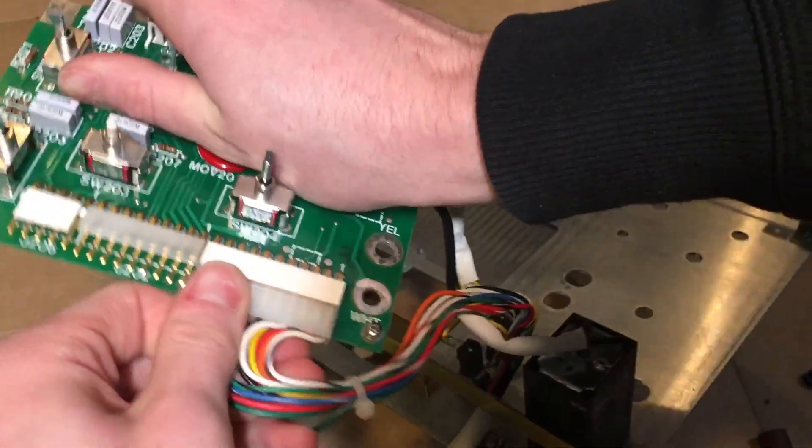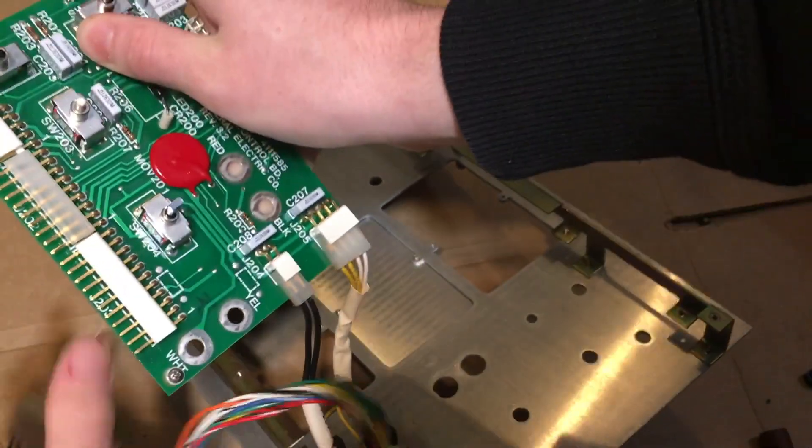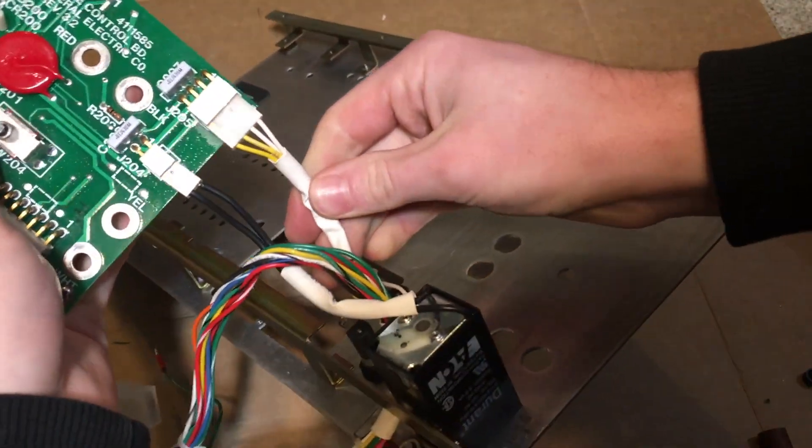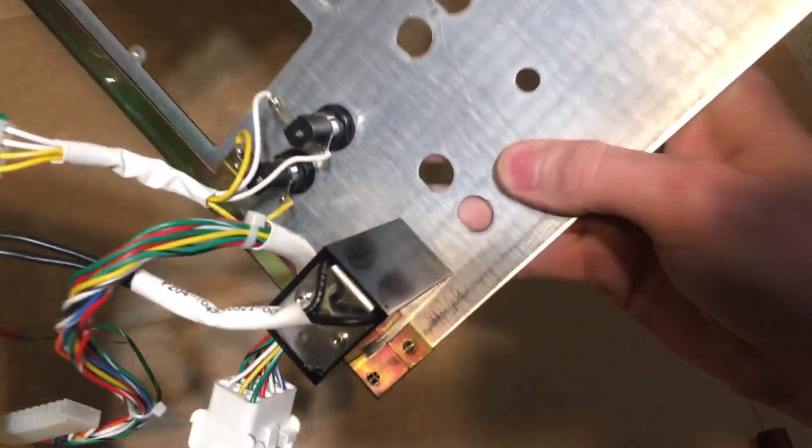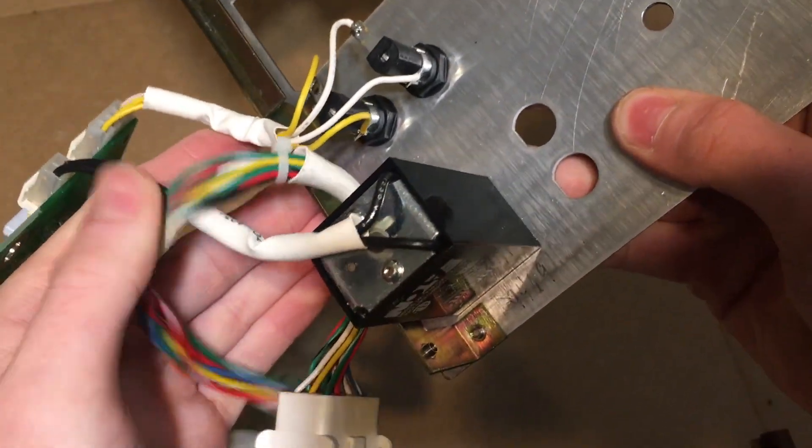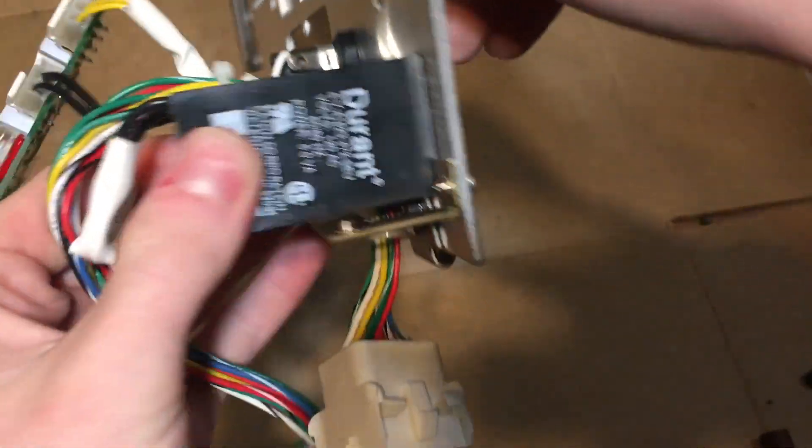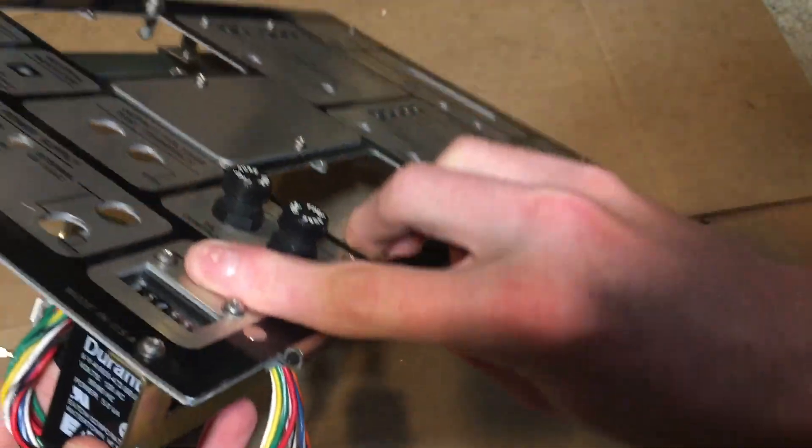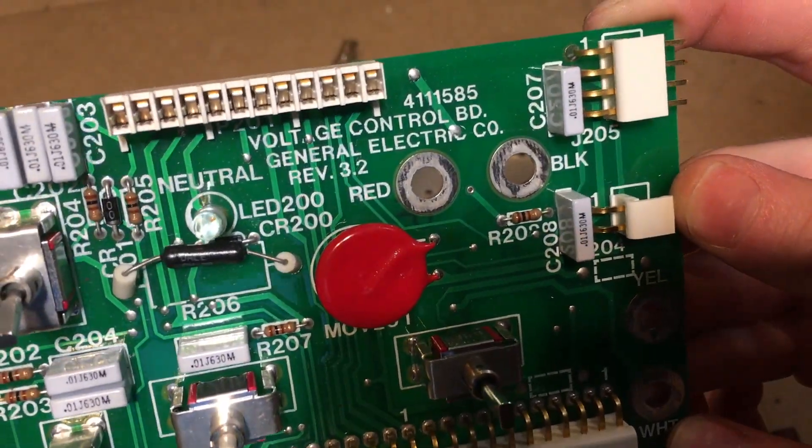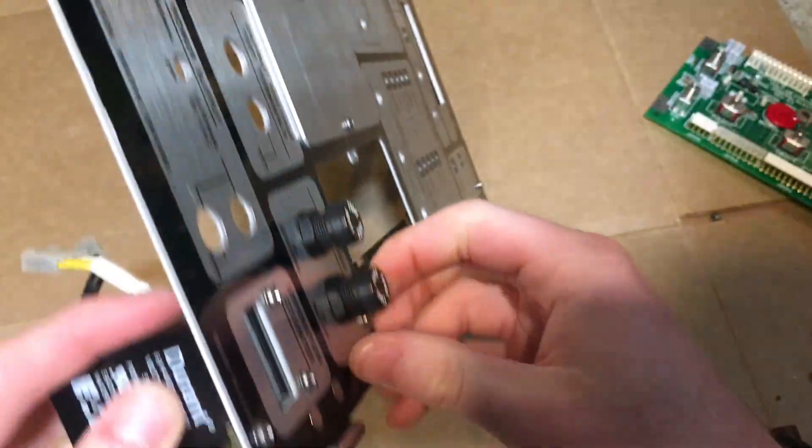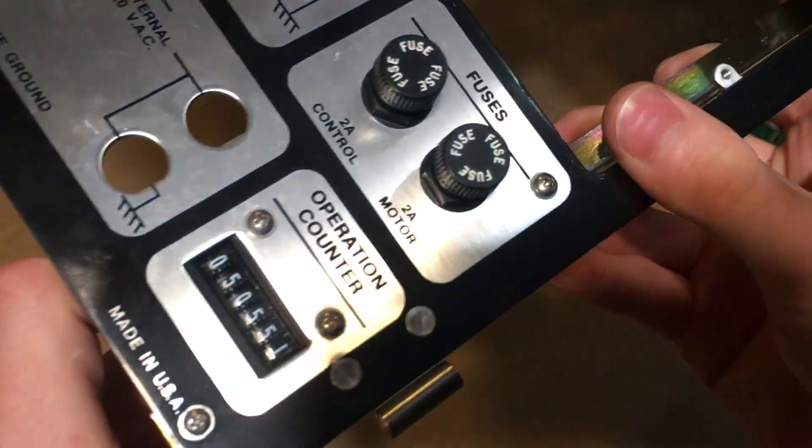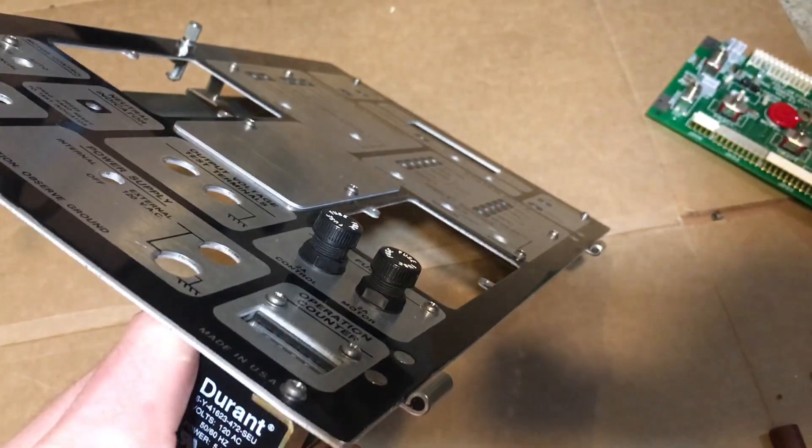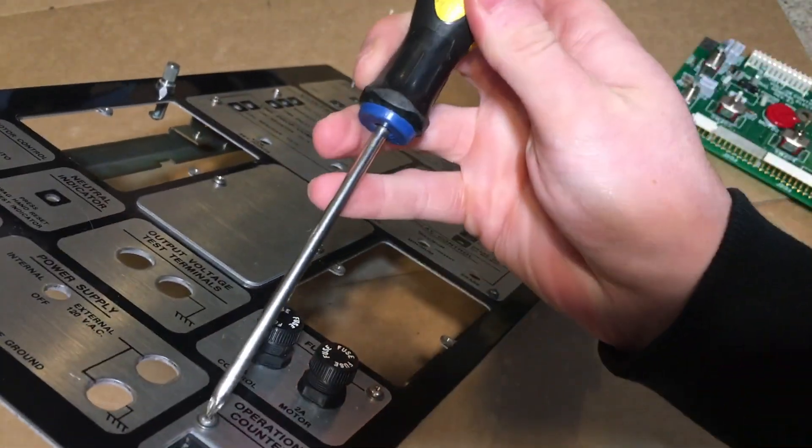Here's our main connector here. And we have a connector that goes to our fuse holders. And we have another connector here that goes to this hour counter. This board here is revision 3.2. The last thing I want to look at here is this hour counter. And there's two screws holding it on here.